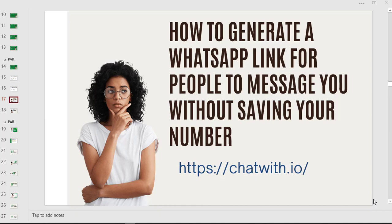For this part of the training on the WhatsApp Millionaire Income Blueprints, we are going to be looking at a very important aspect of WhatsApp marketing, and that is how to generate a WhatsApp link for people to message you even without saving your number.